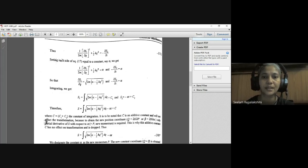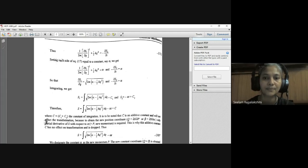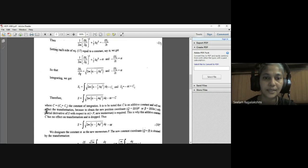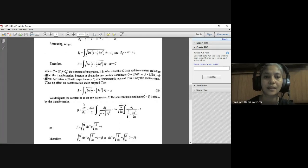It is noted that C is an additive constant and will not affect the canonical transformation, since only ∂S/∂α is required to obtain new coordinates. Therefore C is dropped, and we write S = ∫√(2Mα − ½KQ²) dQ − αT, which is equation 18. Here α is designated as the new canonical momentum.